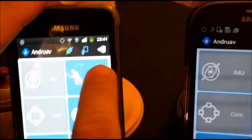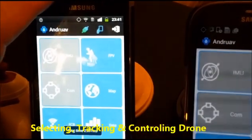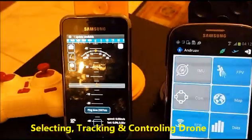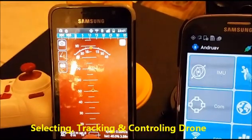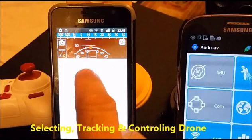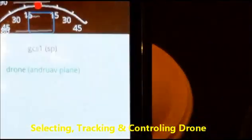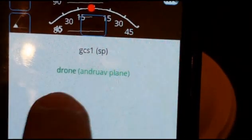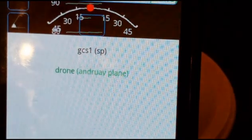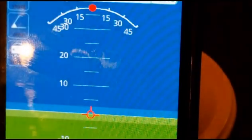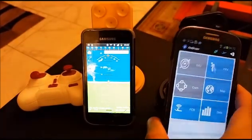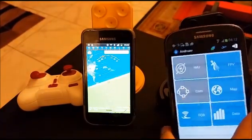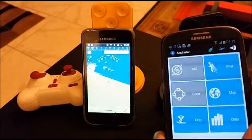Now let's open the FPV here on the ground station. As you can see, this is our drone — it is added now. We select this drone because we want to control or monitor it. Now imagine this drone on the plane — you can track it.